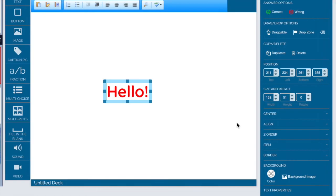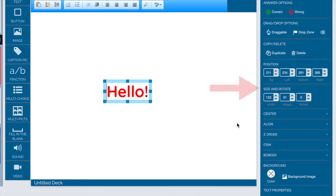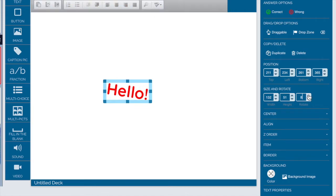If you'd like to rotate text you can also use the size and rotate feature. Watch the word hello when I click on the rotate section of the right-hand menu. It starts to spin.